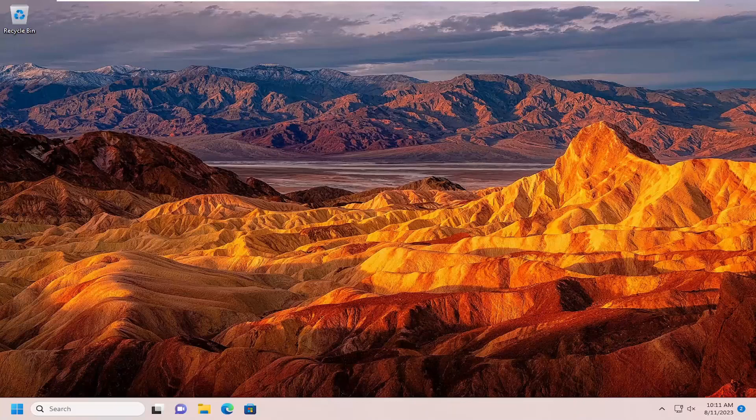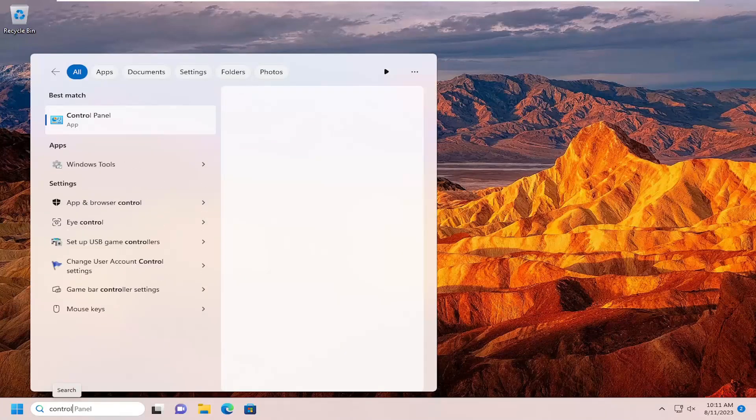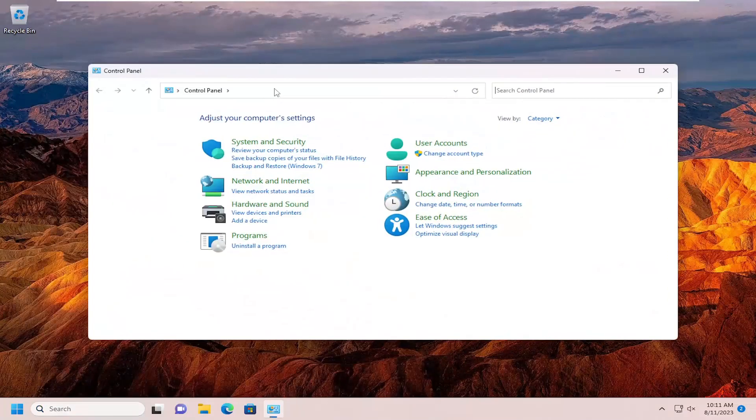So we are going to start off by opening up the search menu. And you want to search for control panel. Best results should come back with control panel. So go ahead and open that up.